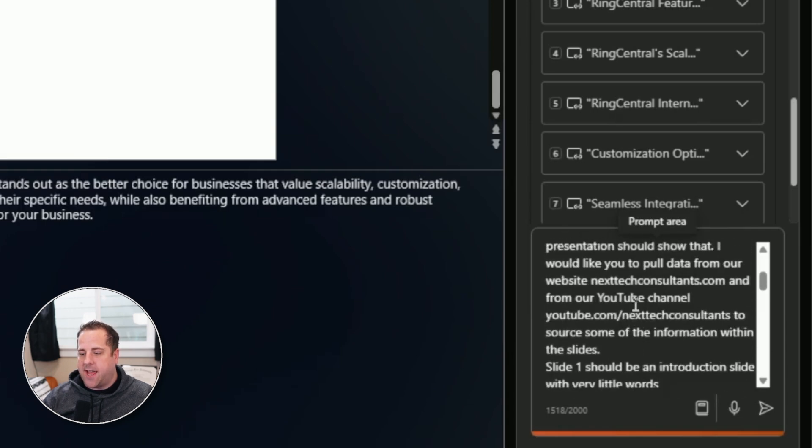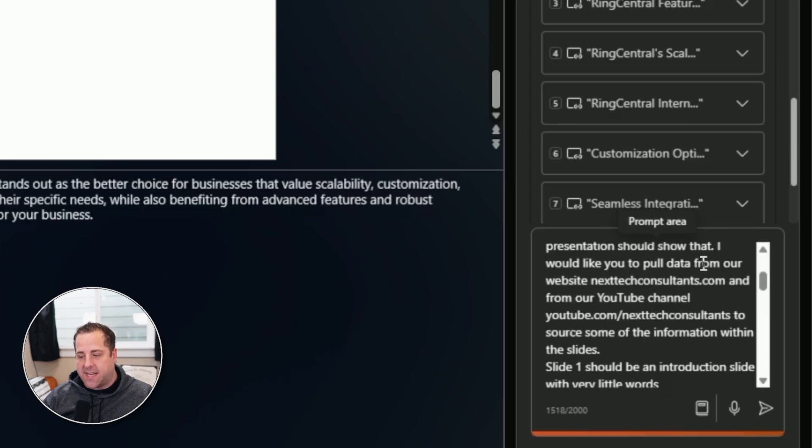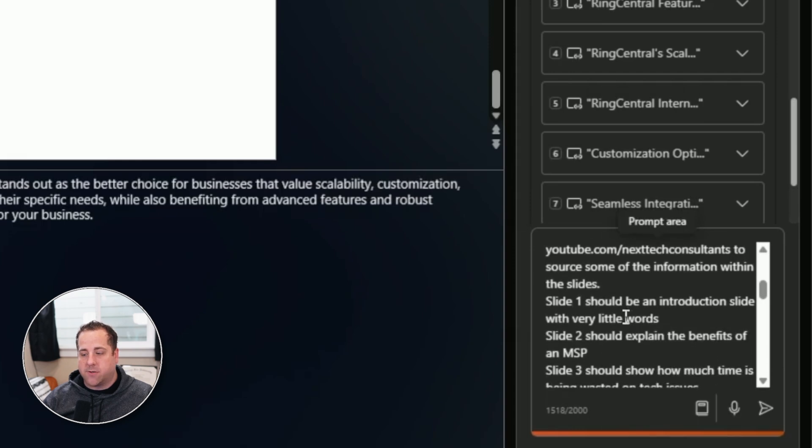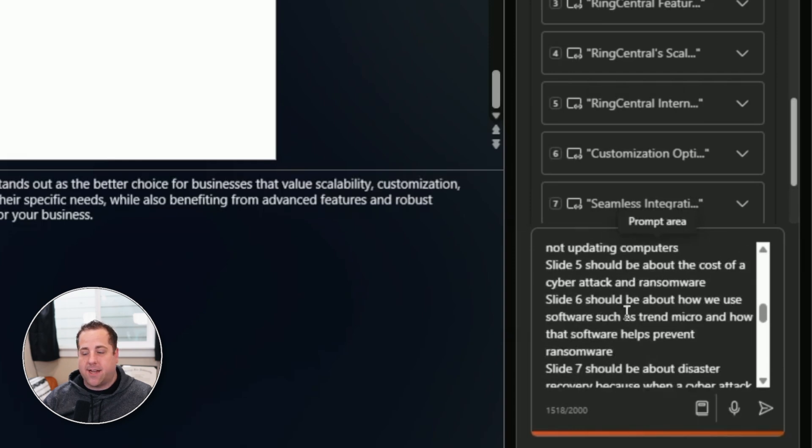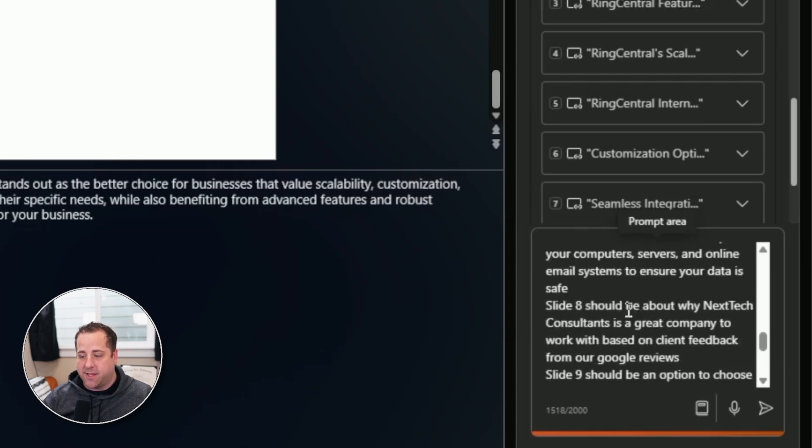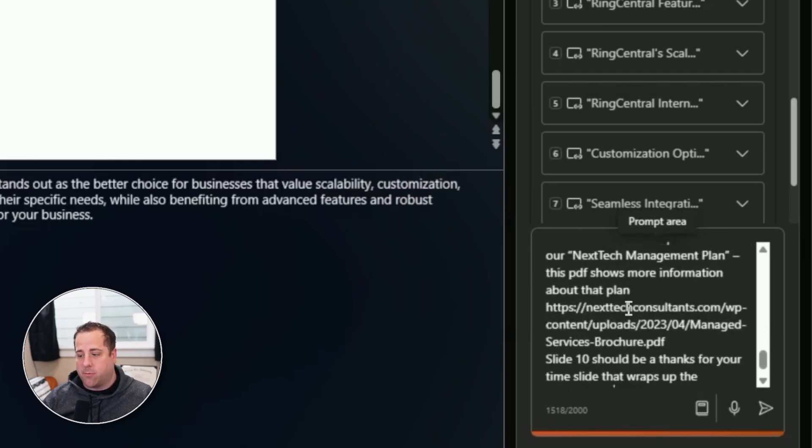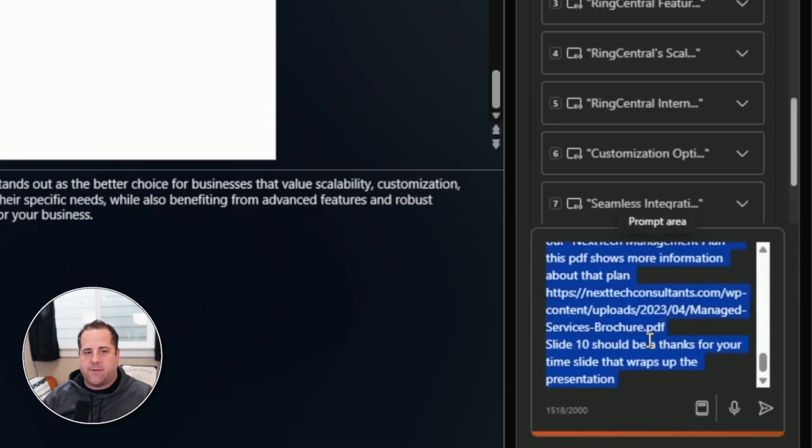Like you said, here it says, hey, you can use data from our website, Next Step Consultants and from our YouTube channel. It's a 1500 word prompt. So it's not like I spent some time on this to make it more detailed. So let's see how it does.